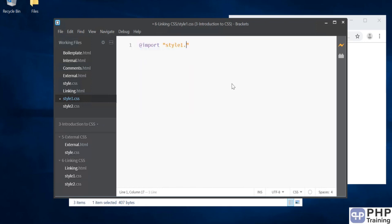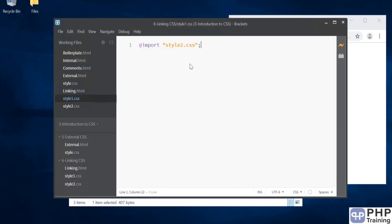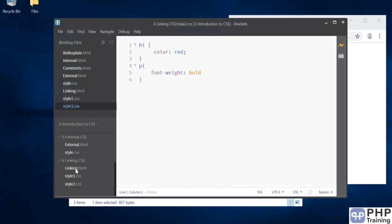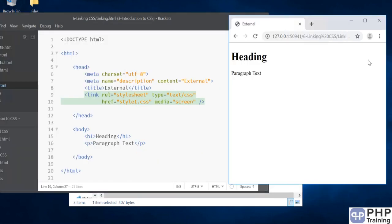What happens is when linking.html imports style1.css, this file will import style2.css, so style2 is already available in the HTML page. Let's look at the output now.